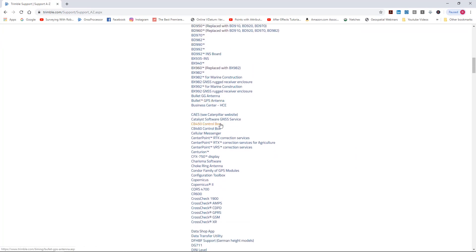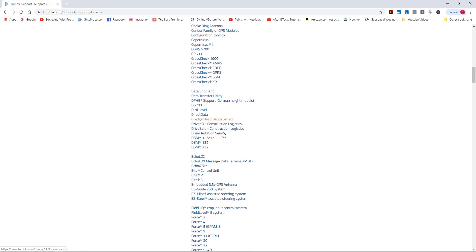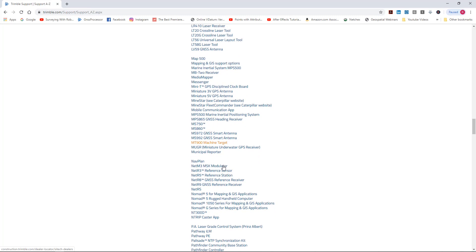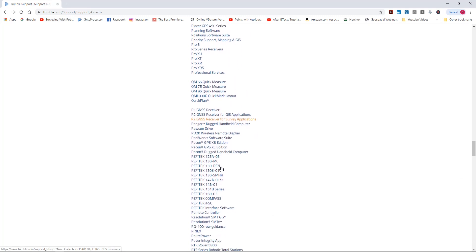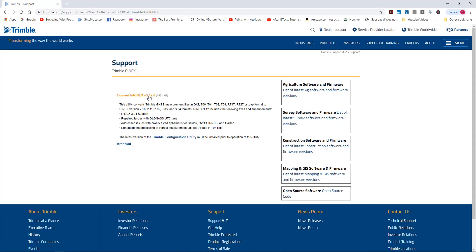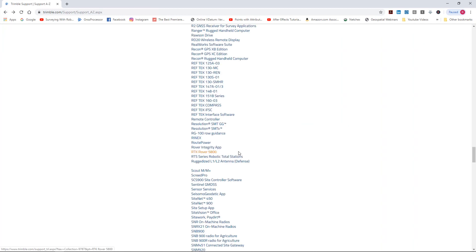Under this Support A to Z there's a lot of really good information about just about anything Trimble has - some ag stuff, and as you scroll down you're going to see a little bit of everything. Even some old software like Data Transfer Utility, GPS Pathfinder, Junos, Pivot which is reference station stuff. There's also RINEX right there, so if you want the RINEX converter to convert your data to RINEX, here are the current and archive versions you can download.